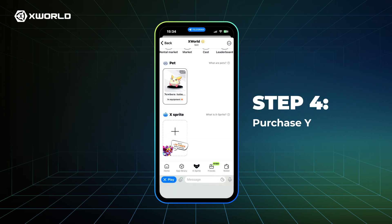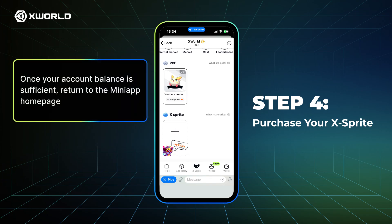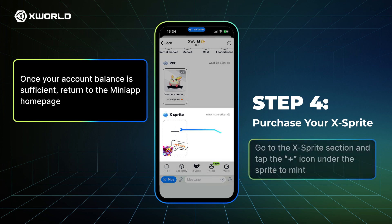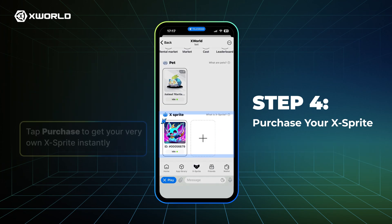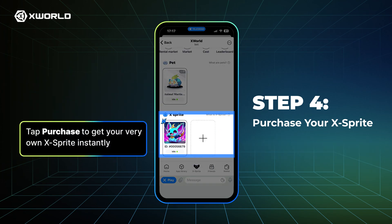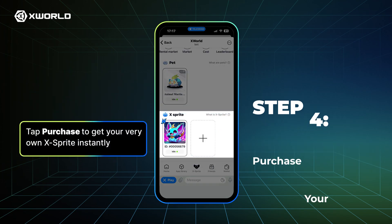Step 4: Purchase your XSprite. Once your account balance is sufficient, return to the MiniApp homepage. Go to the XSprite section and tap the plus icon under the Sprite to mint. Tap Purchase to get your very own XSprite instantly.